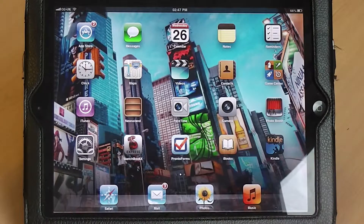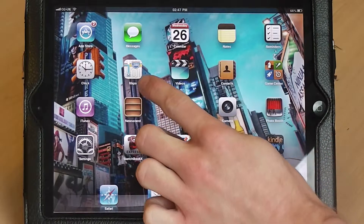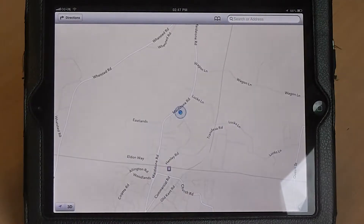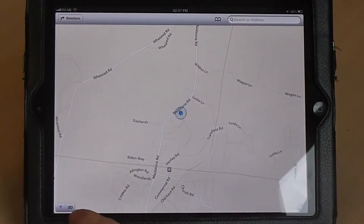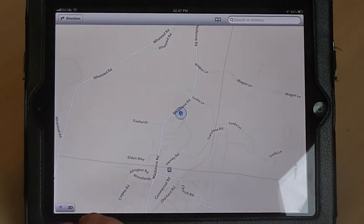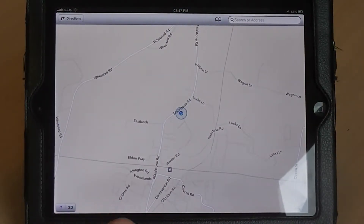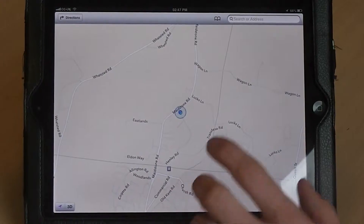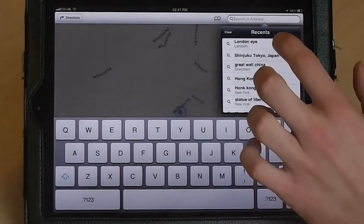First of all we need to go to the Maps application, which is this icon here. To view a destination in 3D, all you need to do is press the 3D button to the right hand side of the current location icon at the bottom left hand side of the screen. This currently only works with the major cities around the world, so to view this better let's have a look at London, specifically the London Eye.